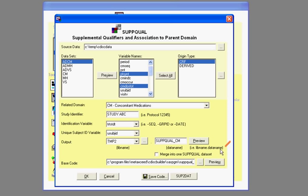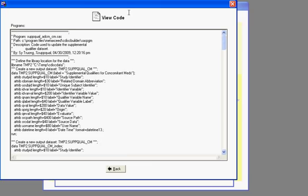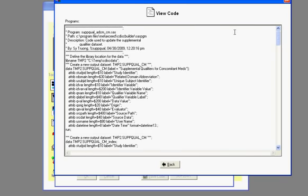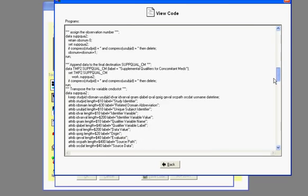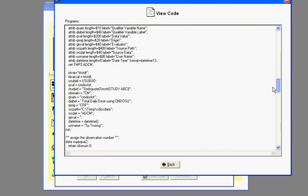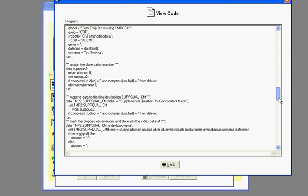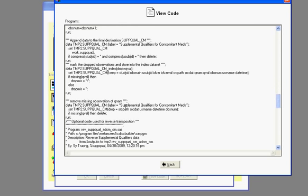You can actually view the code that's generated for you as well, where there's a data step code with some of the variables that is used to then generate that data set.